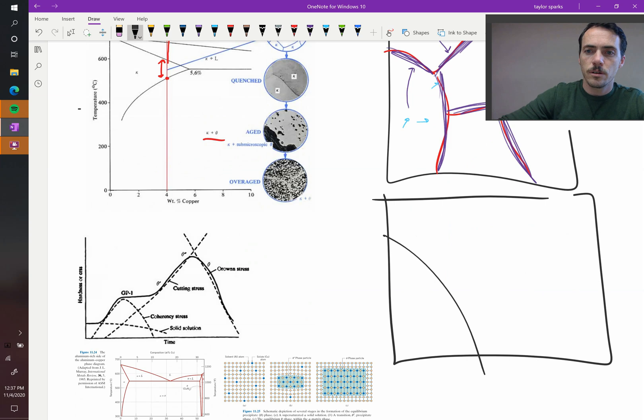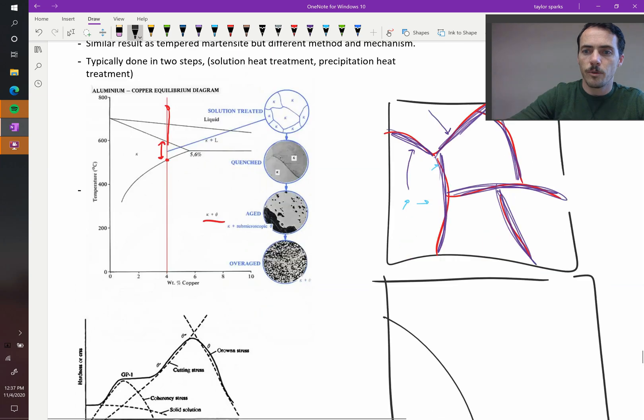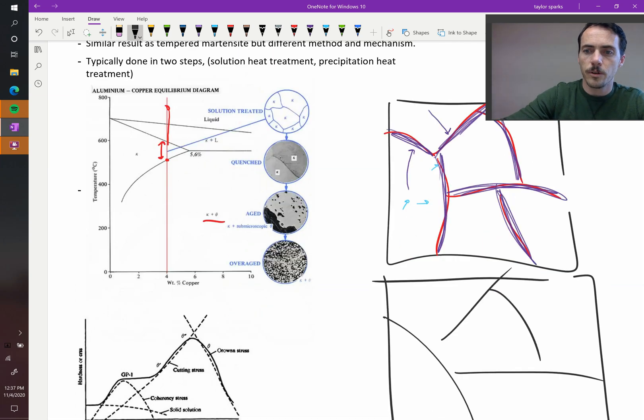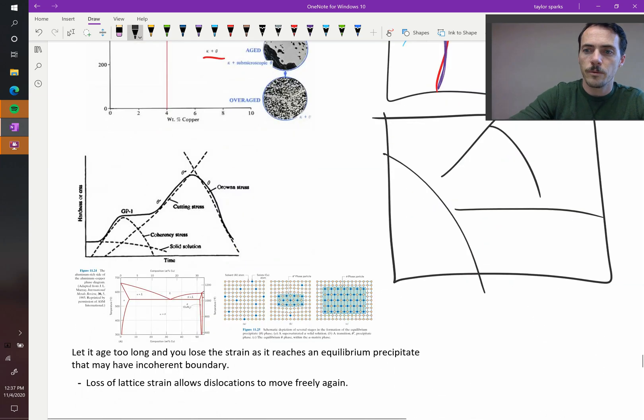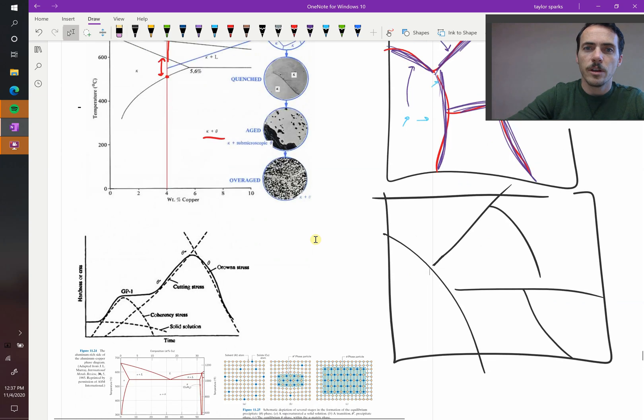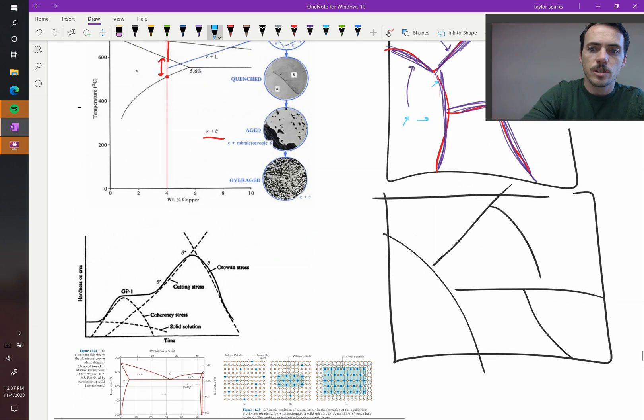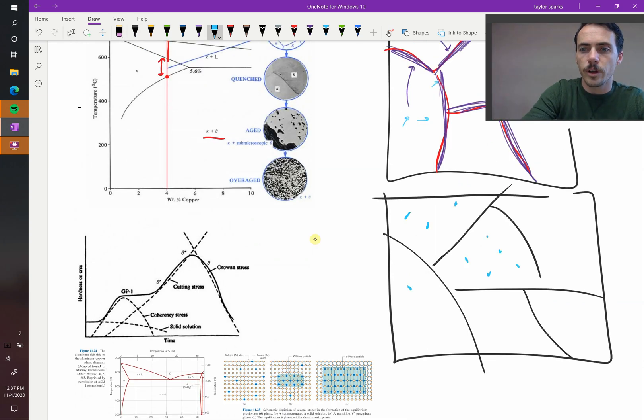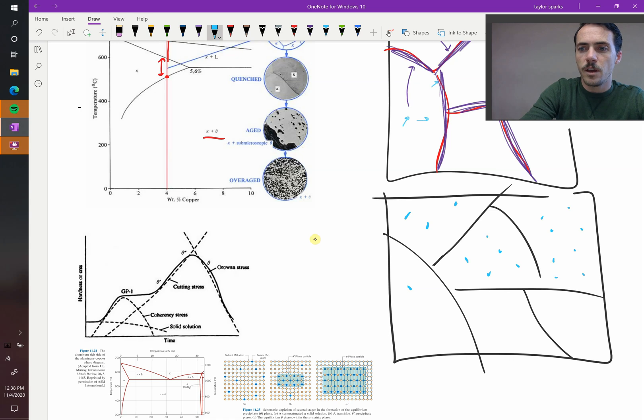So now your structure might look something like this. You had your grain boundaries from before, so if I just kind of eyeball these from before, instead of your new phase forming along the grain boundaries, you're going to get a bunch of your precipitates happening in the bulk of your grains. These precipitates.